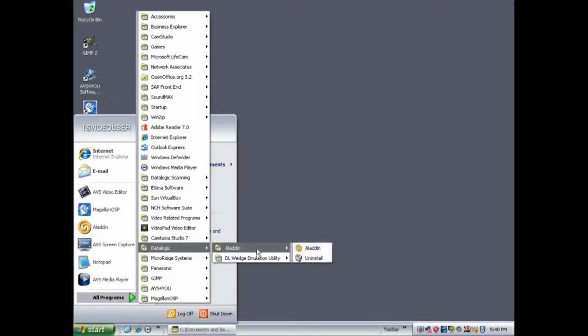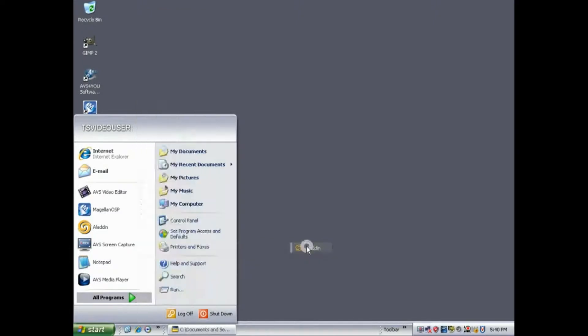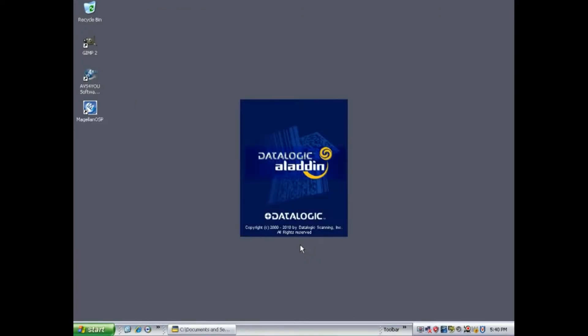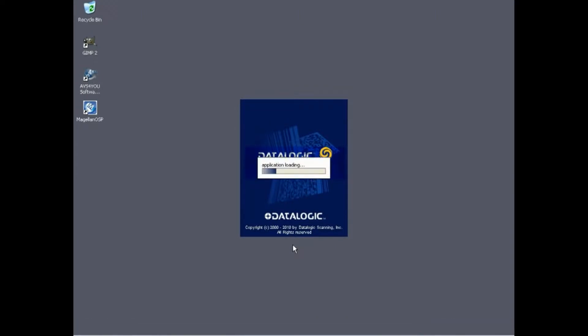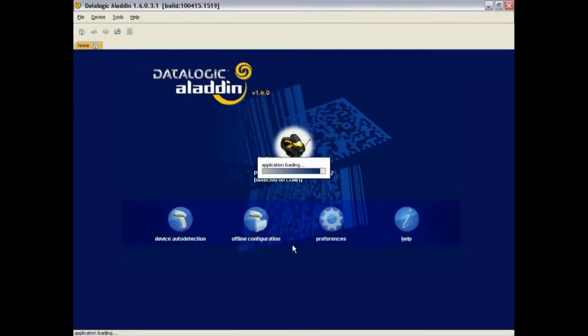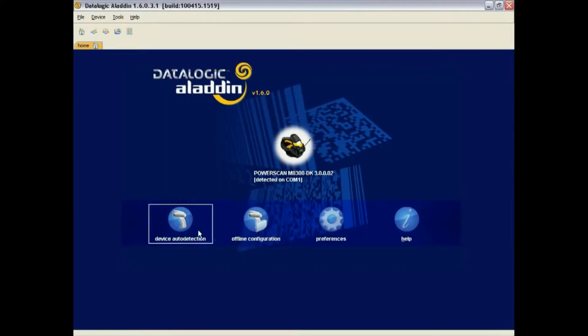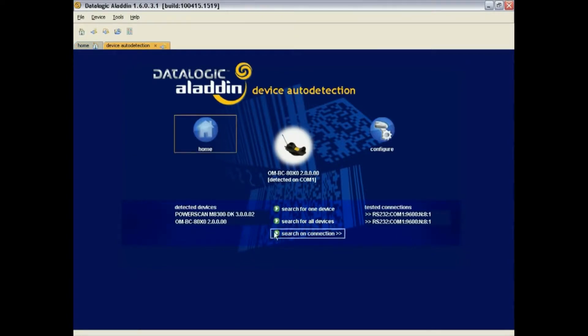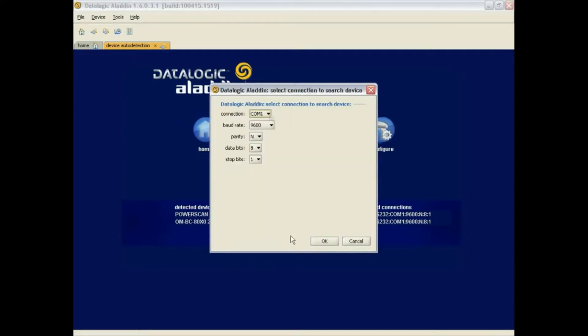To begin, let's first open up the Aladdin software. Go ahead and click on the Device Auto Detection, and then click on Search on Connection.